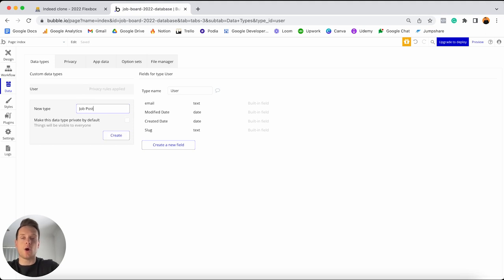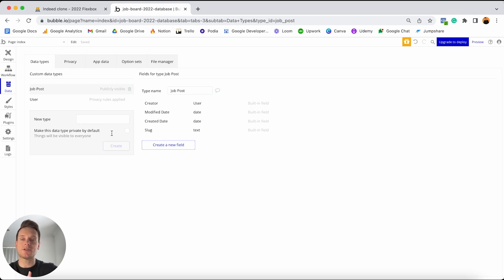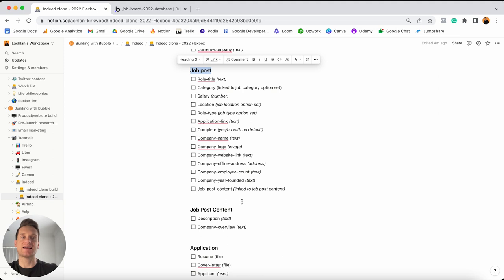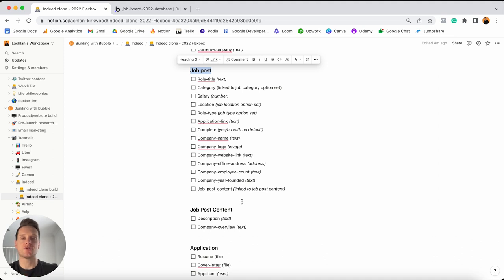What I'd like to do is add in my next data type, which is my job post. Then there's also a separate data type known as job post content. The way I should explain this is by giving you an insight into how Bubble's tool works when it comes to loading data from your database. Let's say on your homepage you have a list of 50 different job posts. Whenever Bubble goes to load that full list, it will load every single field stored under that data type — so the role title, the category, the salary, the location, and so on — even if you don't need to display that data on your page.